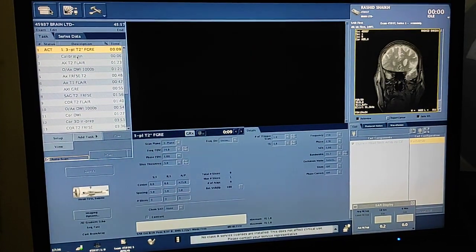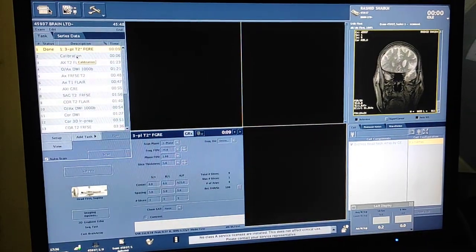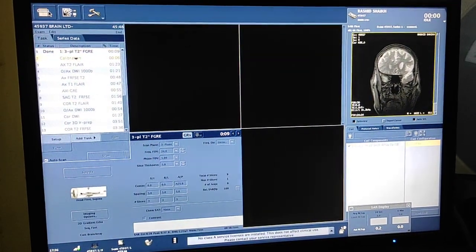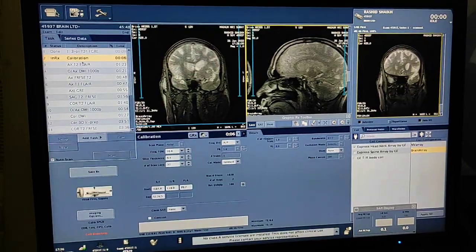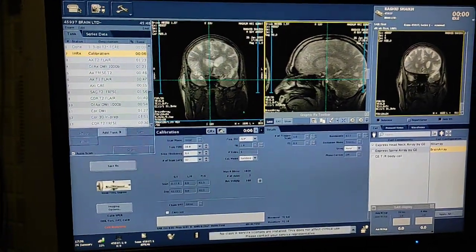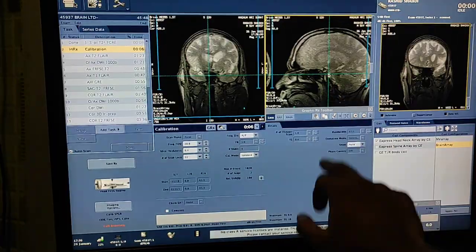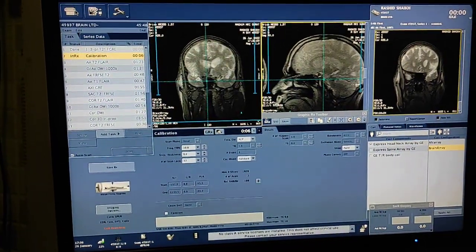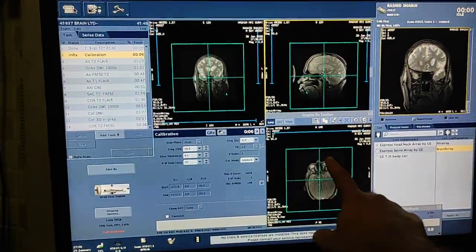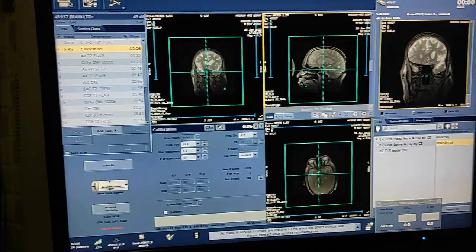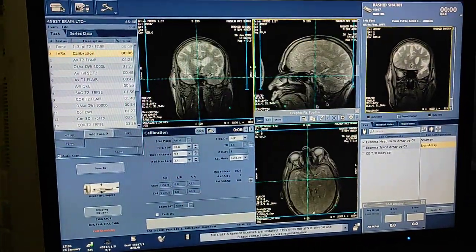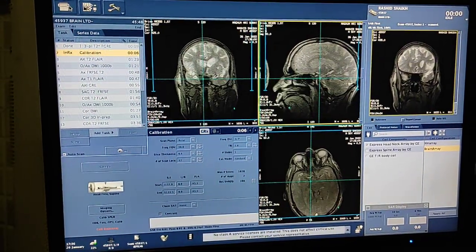Then we have to run calibration. Double click on calibration, then click on any of the boxes — coronal, sag, or axial. You have to just calibrate this triplane localizer. Save RX and scan.